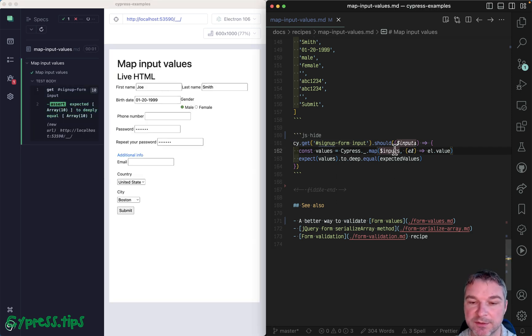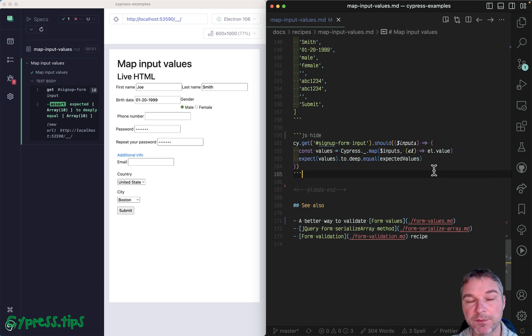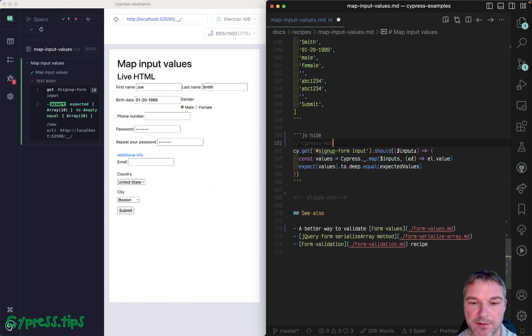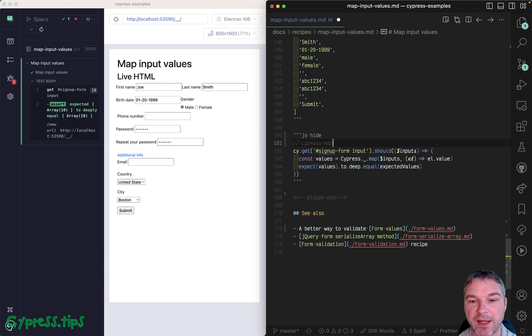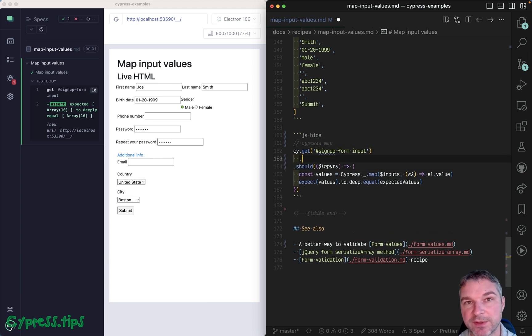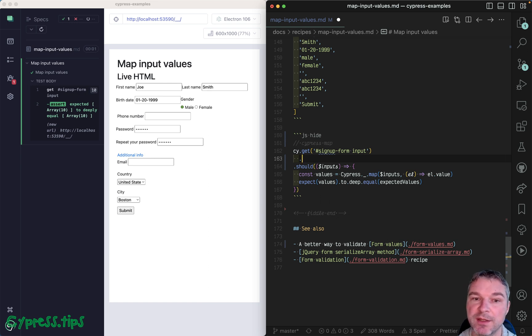But if you're using Cypress version 12, then you can use my cypress-map plugin, which gives you a lot of queries. And the cool thing about queries, like cy.get, if you chain them and then have an assertion, then the whole chain of queries will be retried.